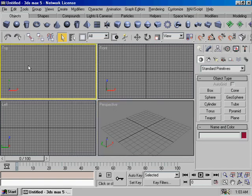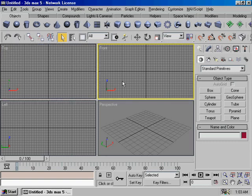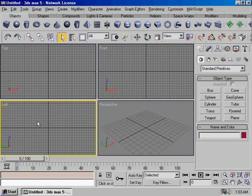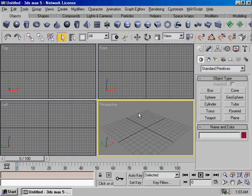We are going to show you the top viewport. If you have an object, we will show you the top viewport view.